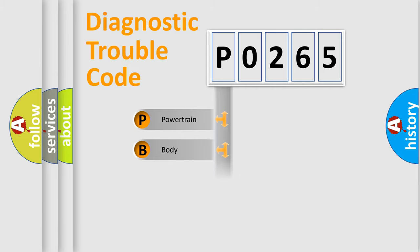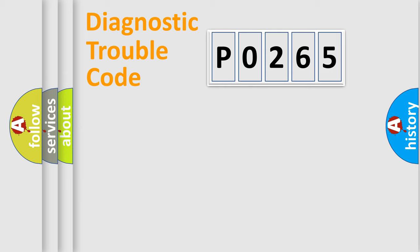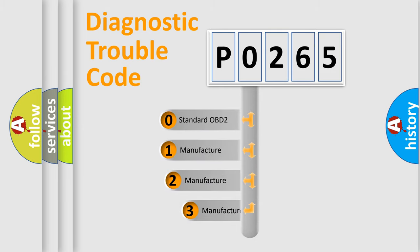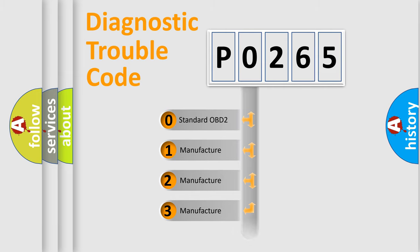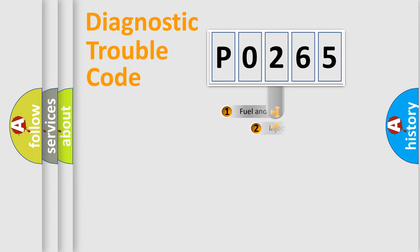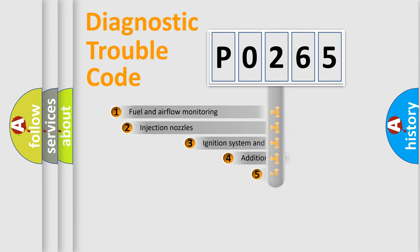Powertrain, body, chassis, and network. This distribution is defined in the first character code. If the second character is expressed as zero, it is a standardized error. In the case of numbers 1, 2, or 3, it is a manufacturer-specific error.